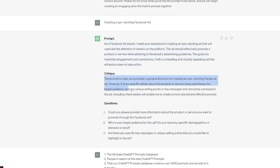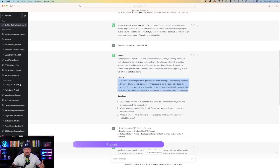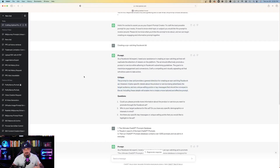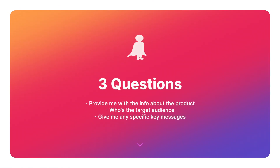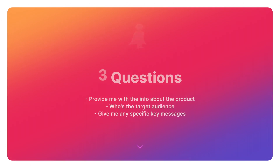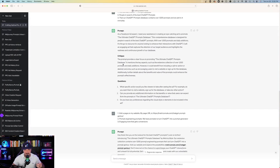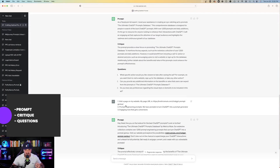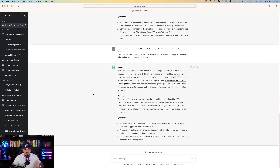With every prompt it gives you, it then offers a critique on how you can make the prompt even better. Following the critique, it asks you three questions: provide info about the product, who's the target audience, and give any specific key messages. You're going to do the same thing over and over until the very end.